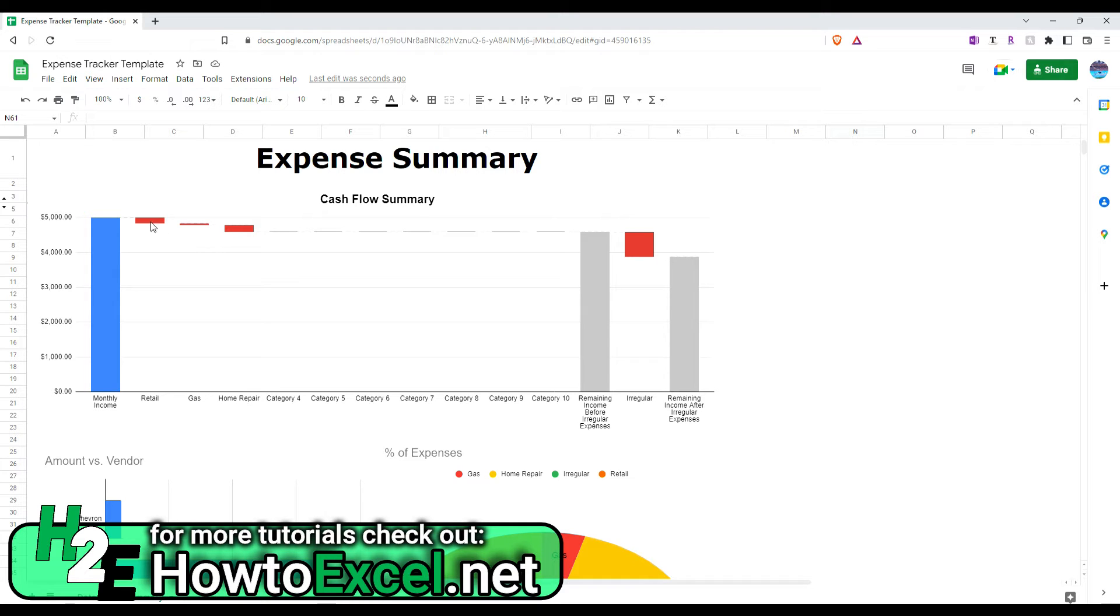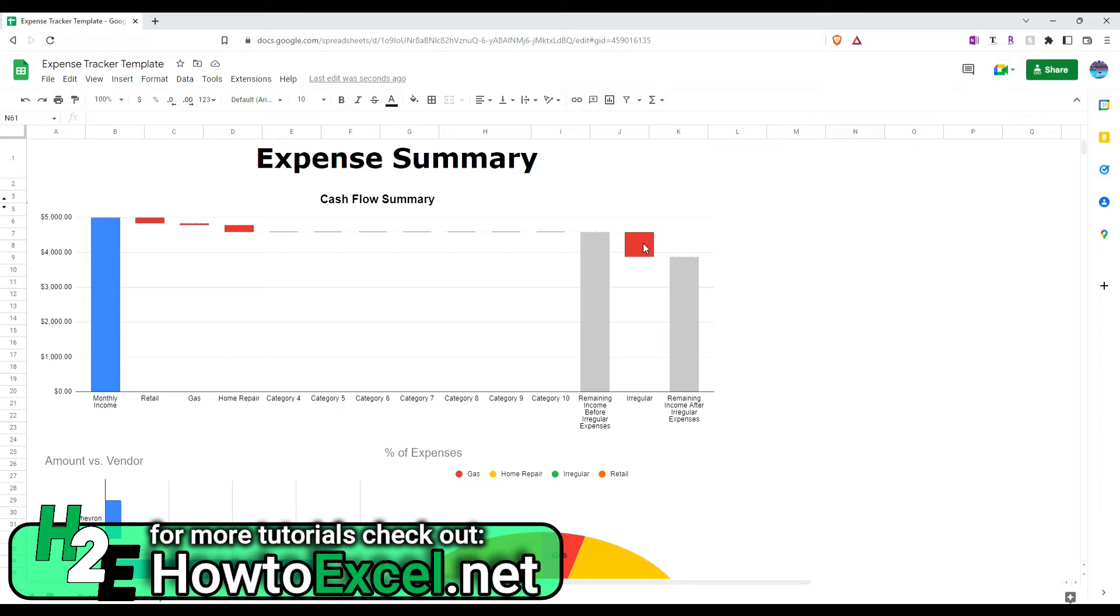So, this is my retail expense, my gas, my home repair, and all the other categories that haven't been used. And then, there's this irregular one.